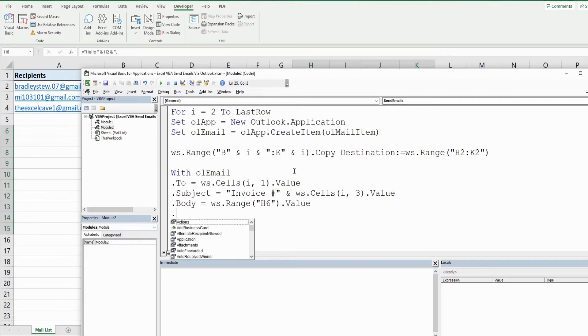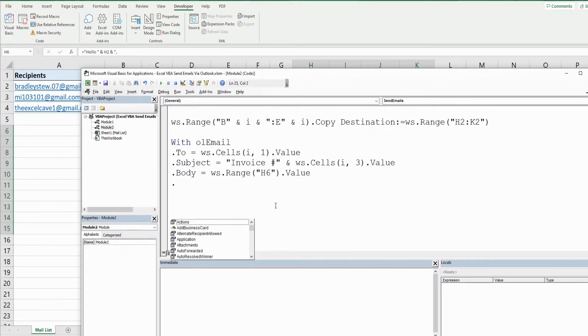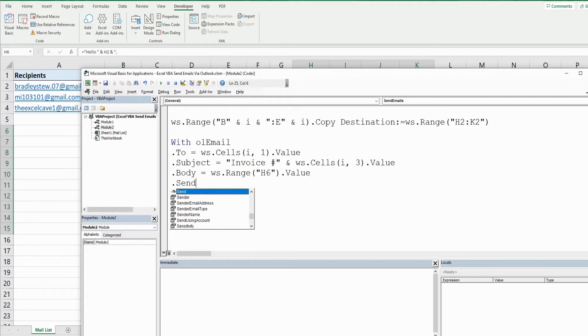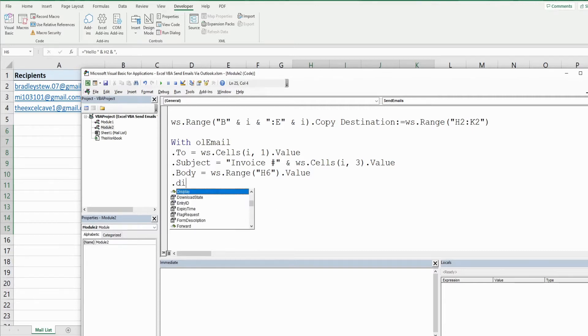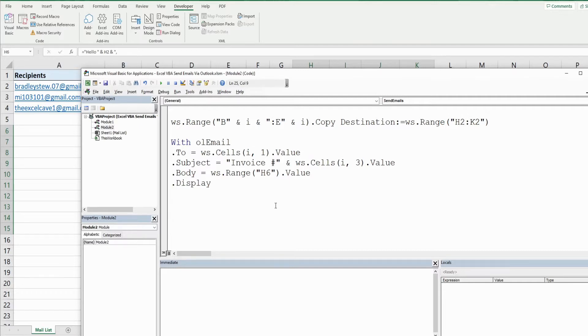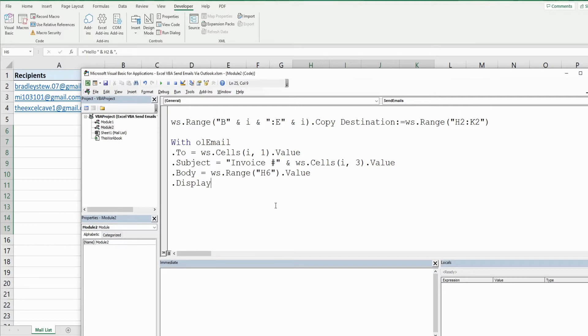Now we could do one of two things. We could use the send method and that would send out the message. What I would recommend here is using the display method because that fills out the complete email message, just puts it visible right in front of you. So you can see it and make sure all of the data pulled correctly and then if so then you can send the message out.